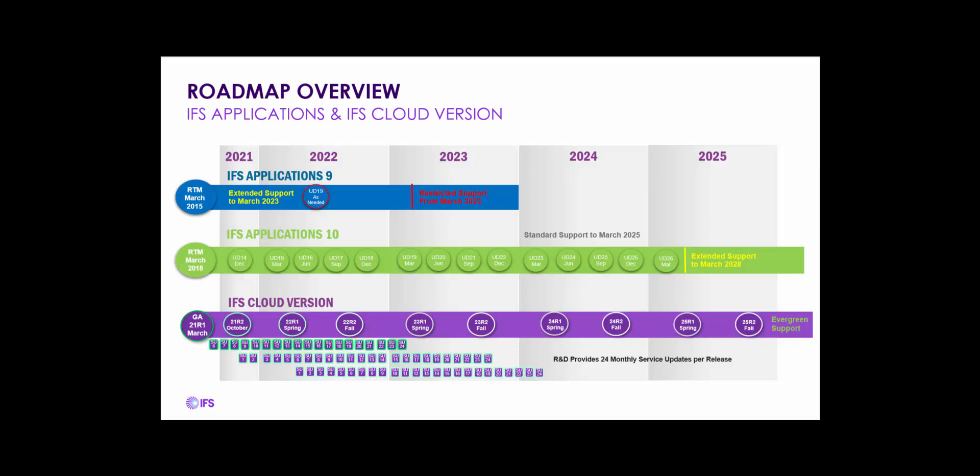Update 14 for Apps 10 was released in December of 2021. Today's presentation is on 21R2, and similar to 21R1 and subsequent IFS Cloud releases, R2 will be followed by 24 monthly service updates. With IFS Cloud version, IFS has launched a truly evergreen platform where there are no more upgrade projects as you might know it from previous versions. The process of upgrading from one version to the next is measured in hours, not in weeks and months.